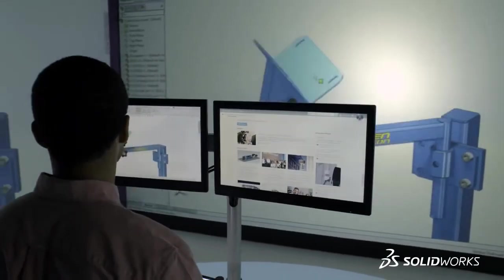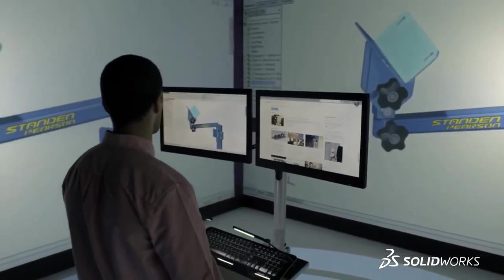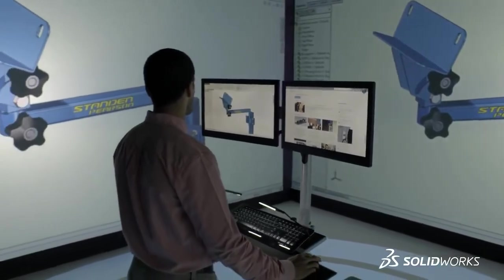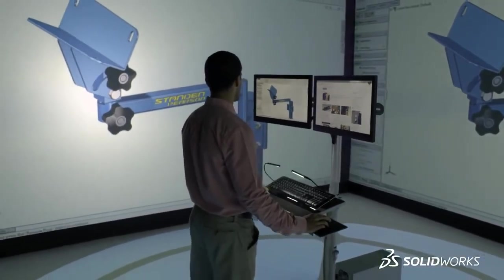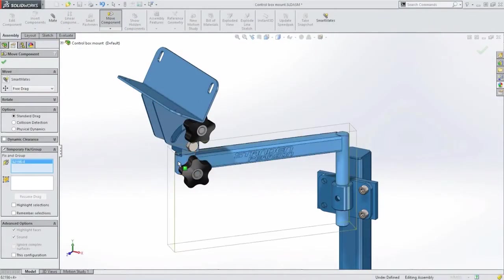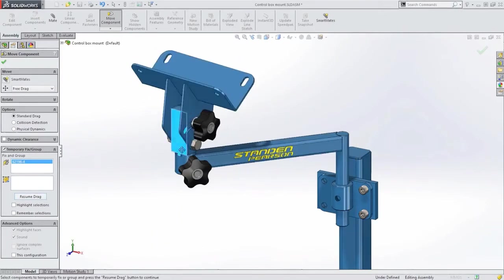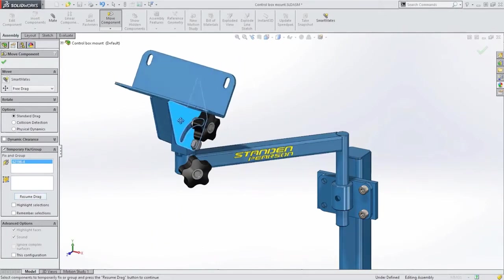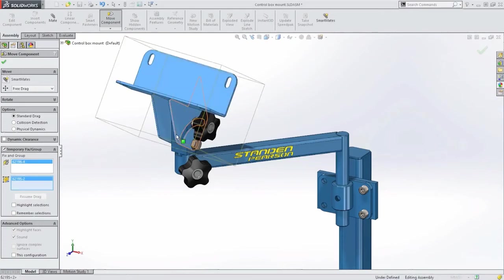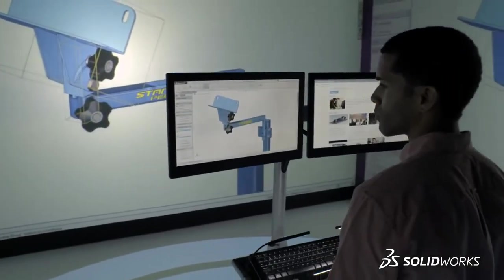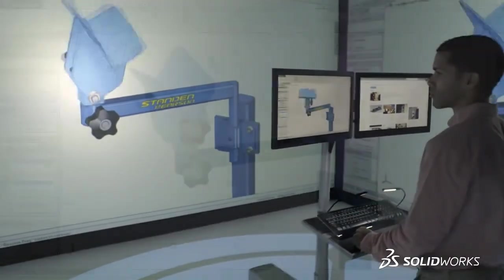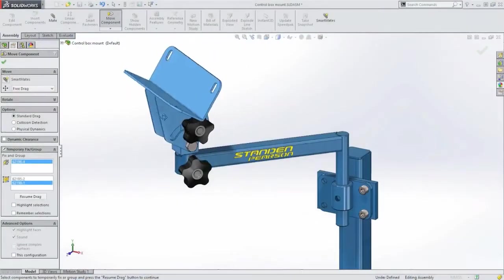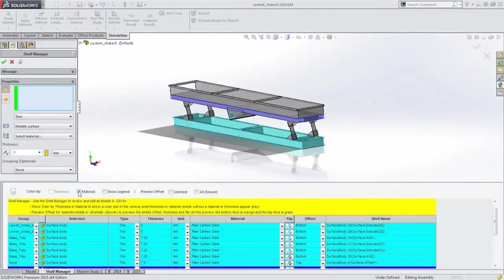As assemblies become more complex with many movable parts, it can be challenging to manipulate specific areas of your design. SolidWorks 2015 provides a simple but powerful way to temporarily fix components in space or combine them into rigid groups. This precise control of assembly motion reduces the time it takes to position your design the way you want.